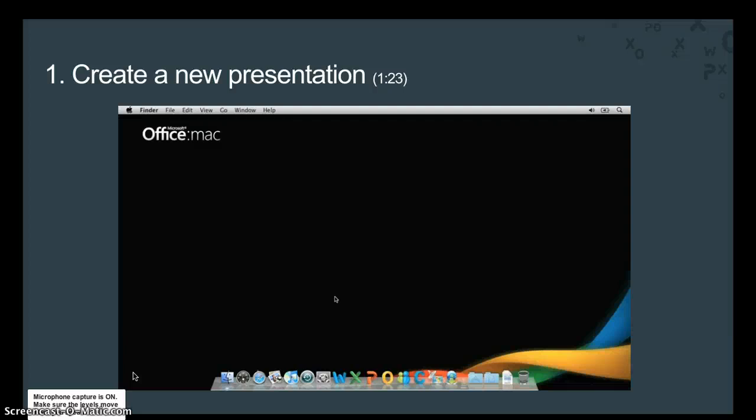Keep in mind that you can pause and resume the video at any time to view the tutorial at your own pace. Okay, let's get started.